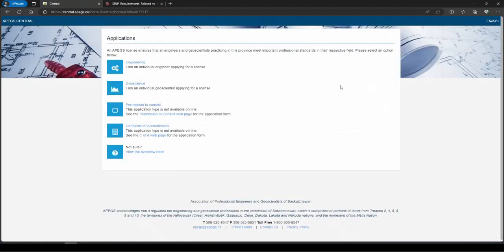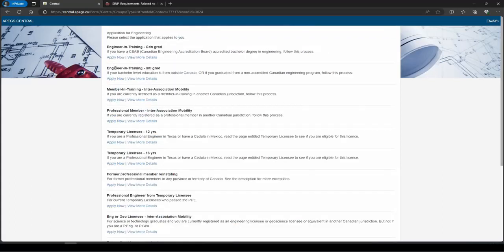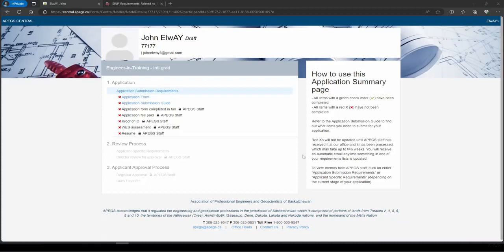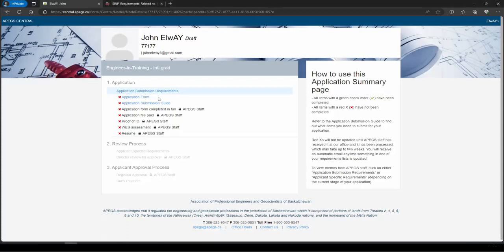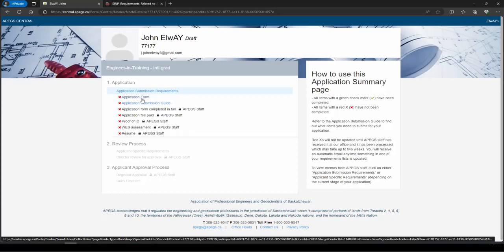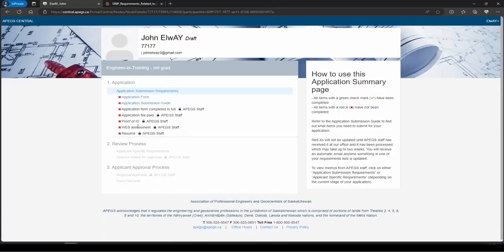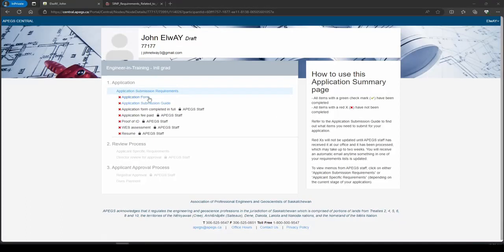We need to go to the application section to apply for a new application. I have already tried one application, so you can see one example here, but I will start from a new beginning. Click on 'Apply Now,' click on 'Engineering,' and then select 'Engineering and Training International Graduate' — for those who have completed a bachelor's degree outside Canada. Click 'Apply Now' and it will take you to a page showing all the steps needed to complete this application process.